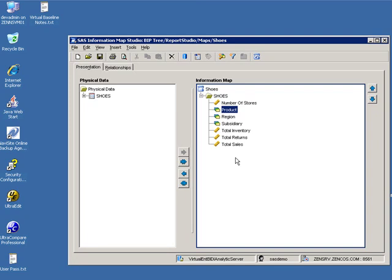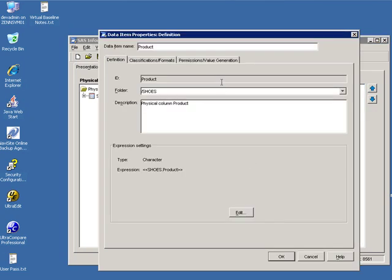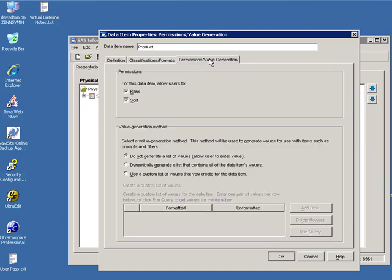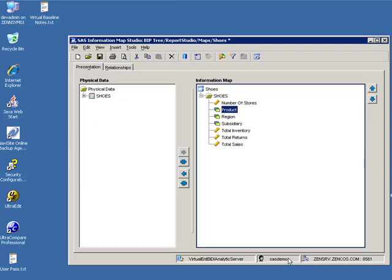In SAS Information Map Studio, add the table in, right-click on the items you want to allow users to create dynamically populated filters, go to permissions, value generation, select dynamically generate a list that contains all the data values, and click OK and then click Save.